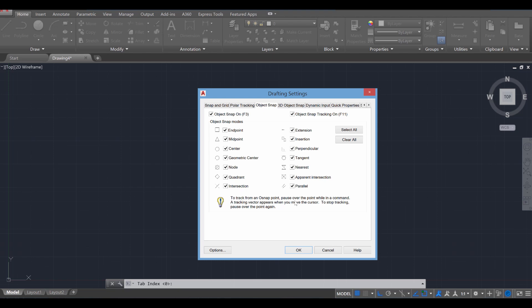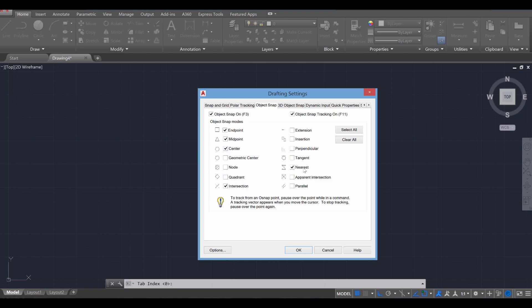If all snaps are selected, you can deactivate them by going to Clear All. We're going to turn on Endpoint, Midpoint, Center, Intersection, and Nearest for the time being — those five will start our project. What this does is help additional snaps occur in case we need a line to match up with another line. If we activate all of them, your line may snap to multiple things and it could make the project more difficult to work on. Press OK.